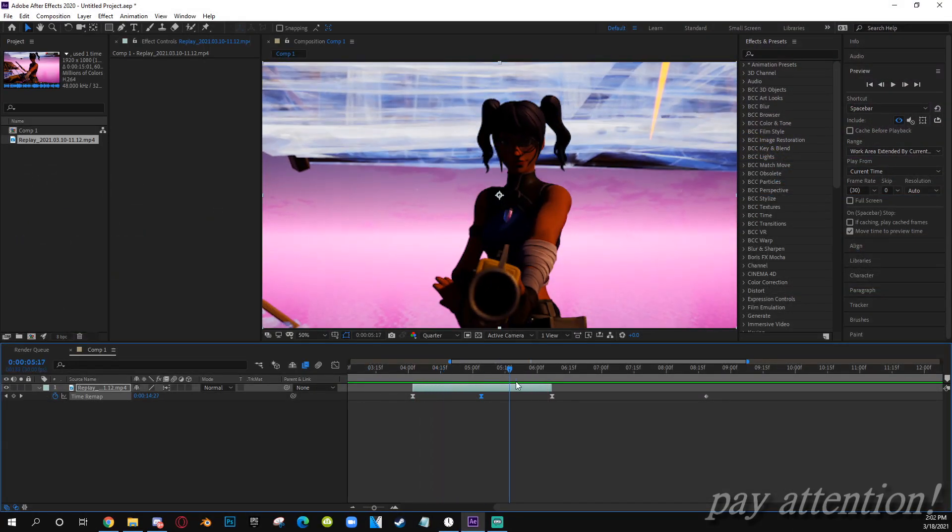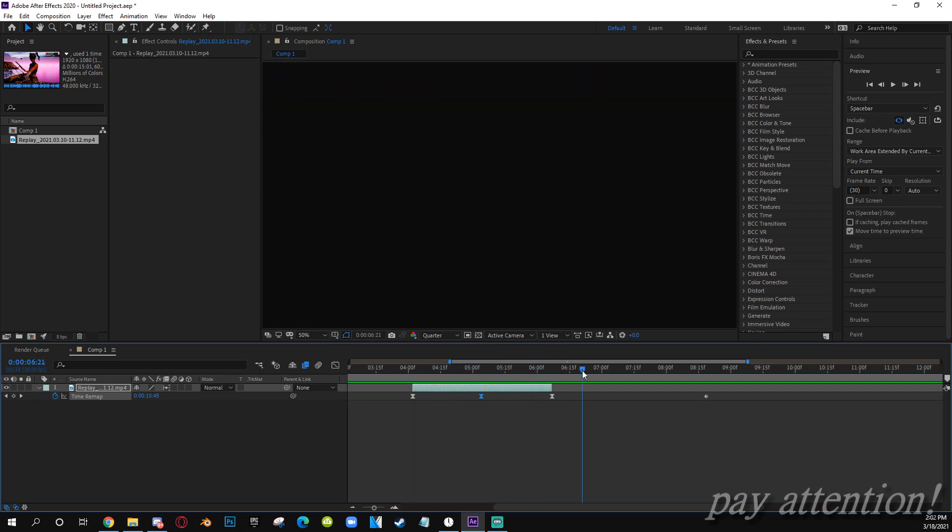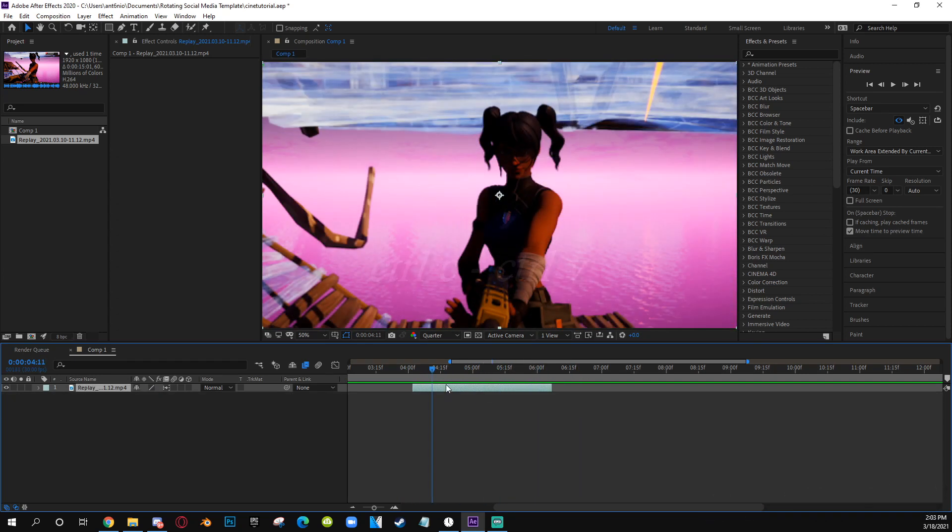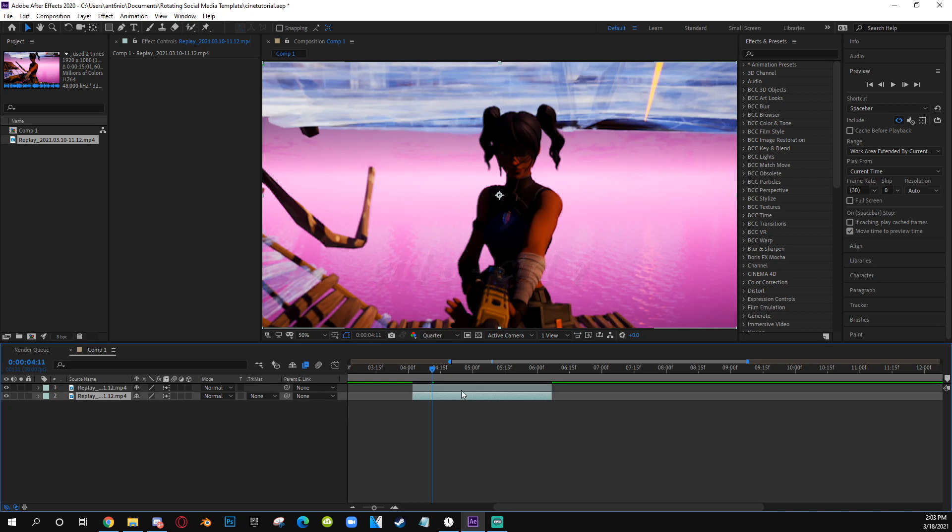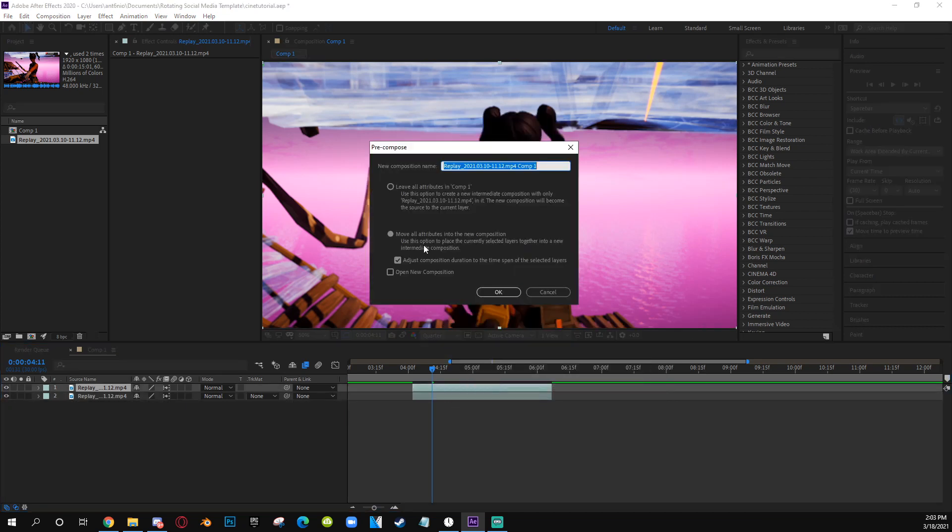Alright, so we have this little sin right here. You want to copy, paste, make sure you have a duplicate. The one on the top, you want to pre-compose.